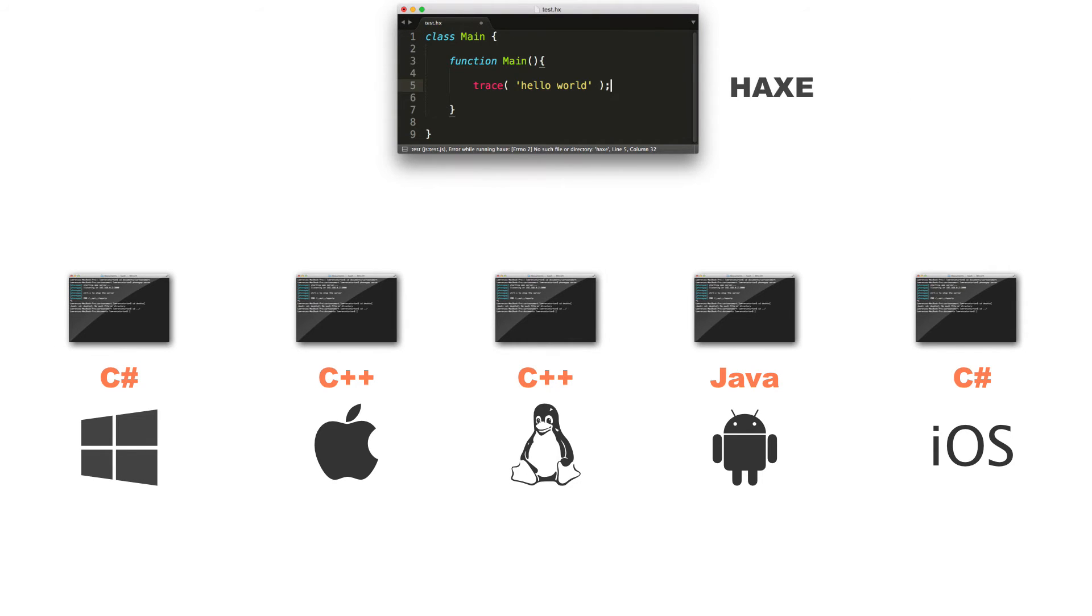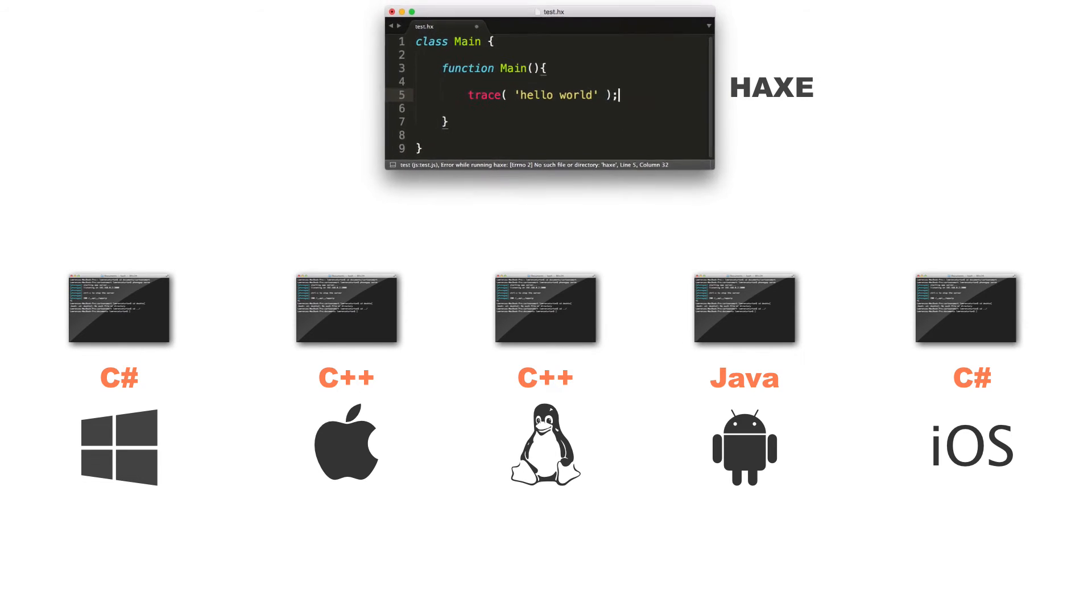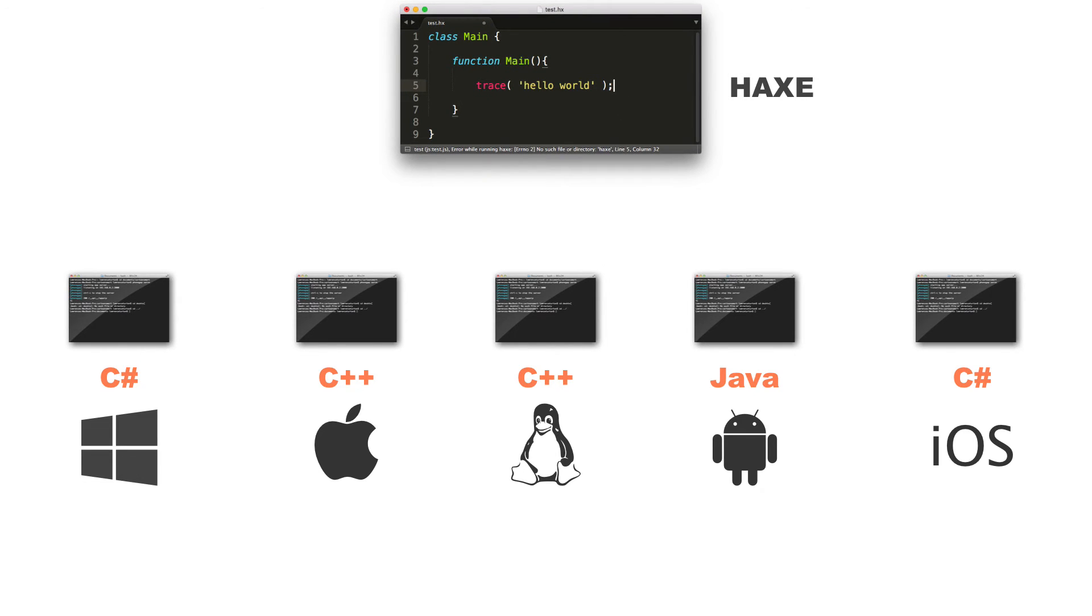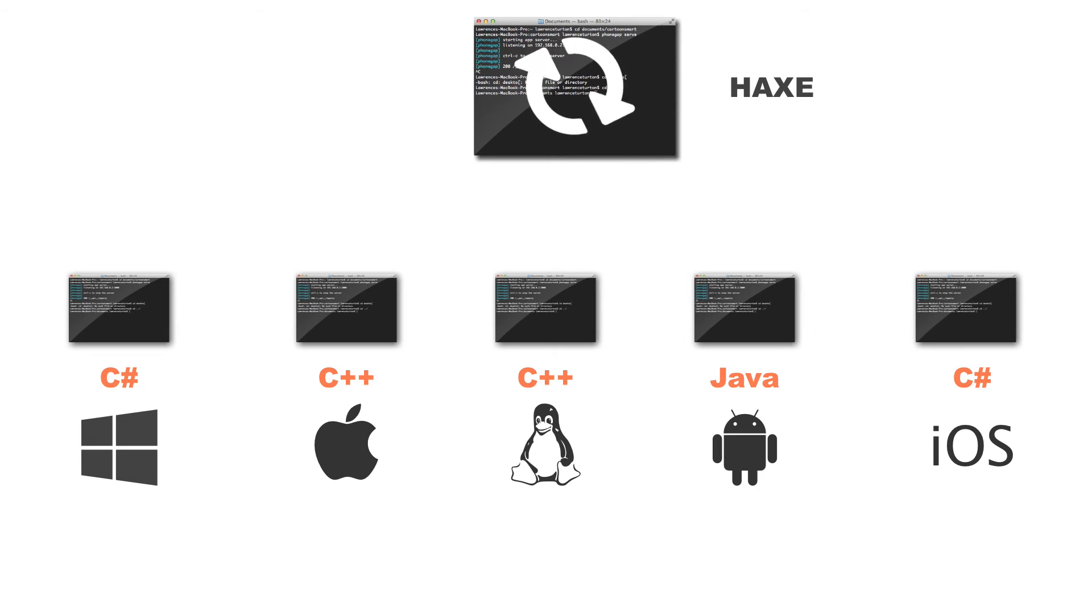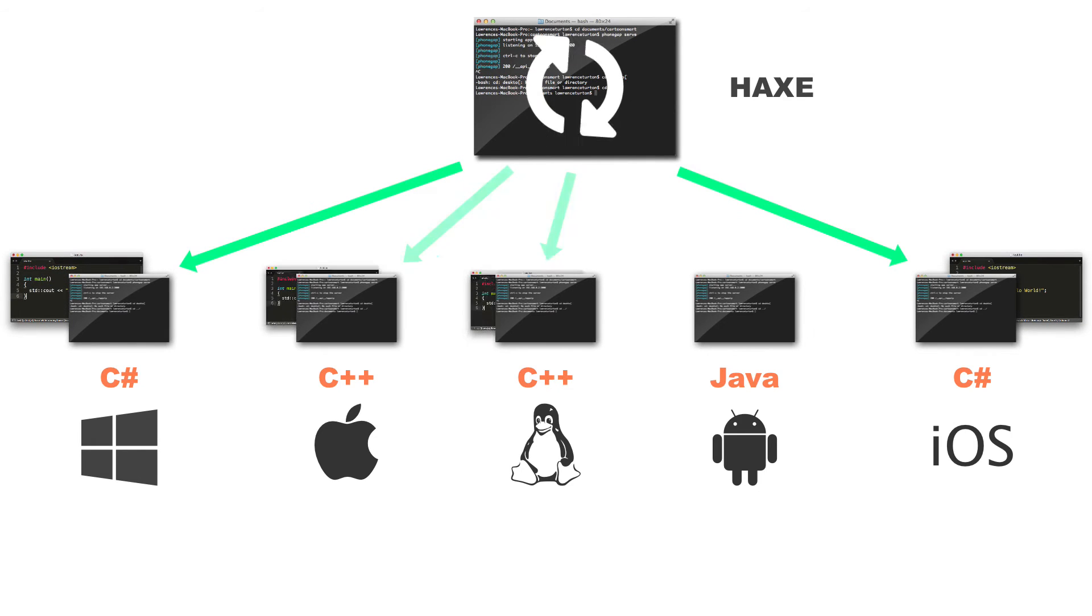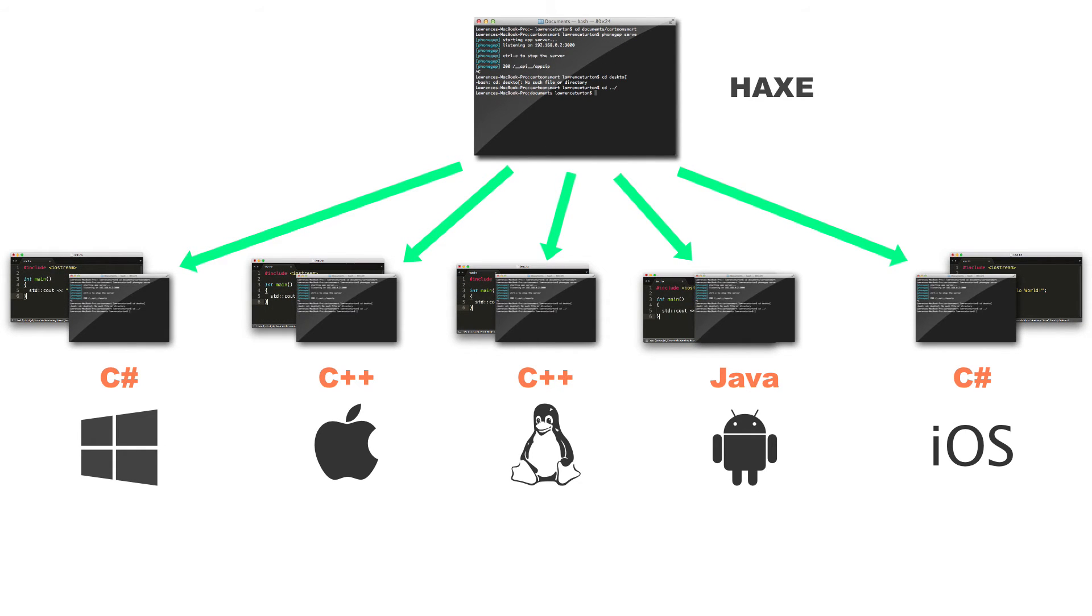Haxe is a genuine language that you can use. And this language transpiles into many other languages. So for example, with your Haxe code, I can write one program and I can transpile it through the Haxe transpiler to C sharp, C++, and Java.